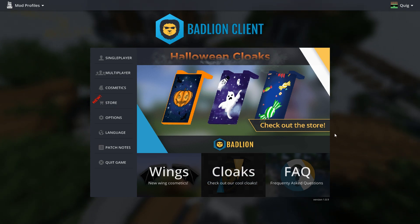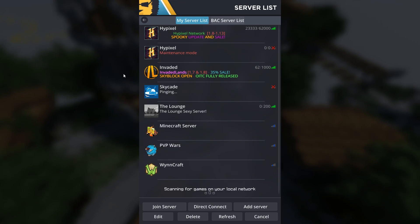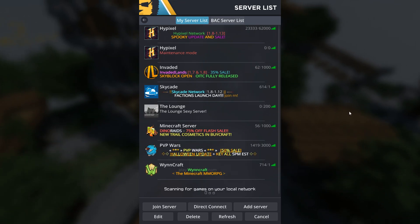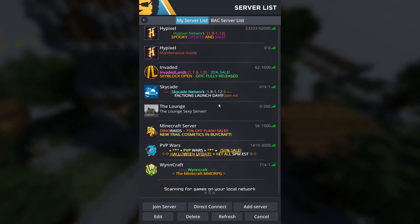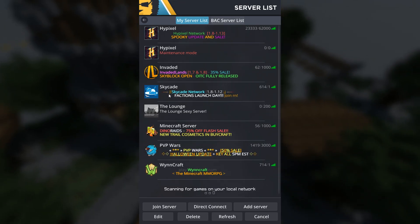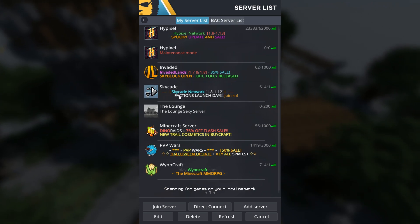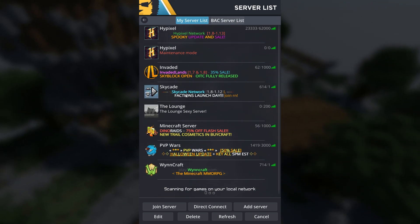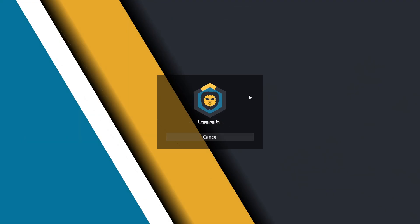Okay, you know what? I think I'm gonna switch it up. I think I'm gonna play on a different server today. We're gonna go multiplayer. We have Hypixel, we have Invaded. I think today we're gonna play SkyCade though. You know, factions just launched, maybe we can troll on here.